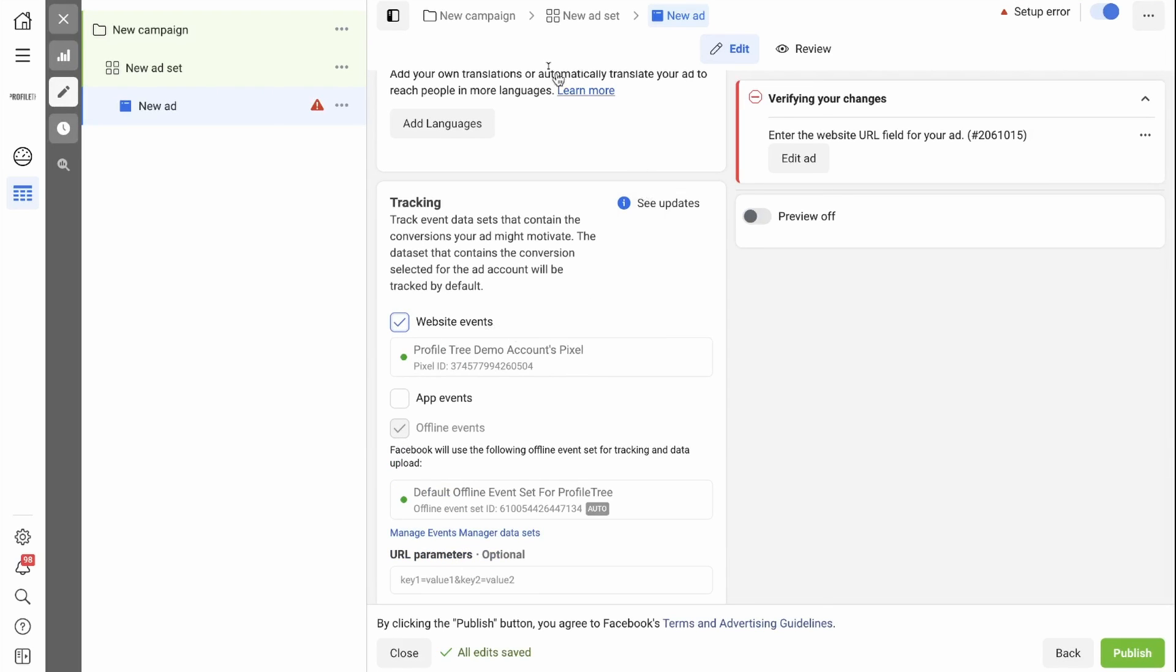Now all you need to do is set up the rest of your ad and you'll be able to track any action taken on your website resulting from this ad.